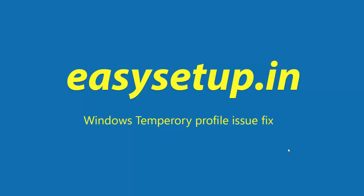Today I am showing you how to fix the temporary profile issue that a lot of people are facing in Windows 7, 8 and 10. The method I am showing you here will help you to reset your profile and get rid of this issue.